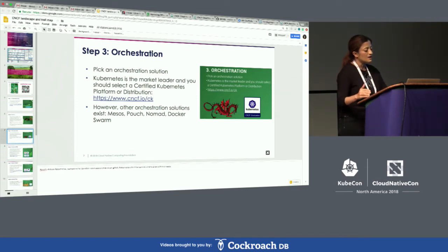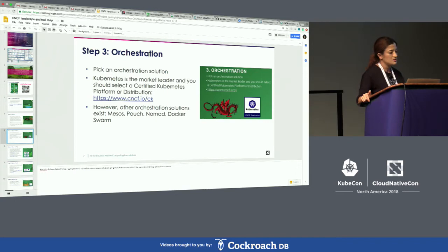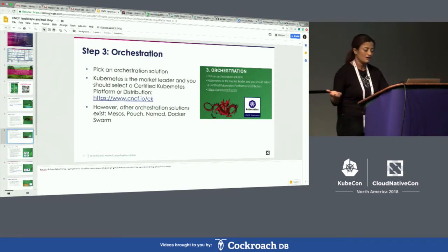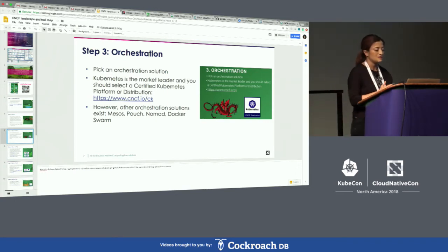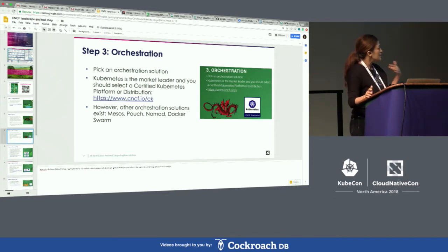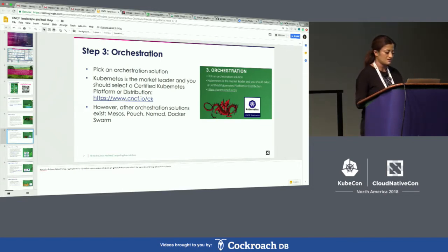Once you have evaluated other orchestration solutions — Mesos, Pouch, Nomad, Docker Swarm, or Kubernetes — it's entirely up to the specific solution you're looking for. Then start orchestrating your clusters or your Kubernetes clusters.